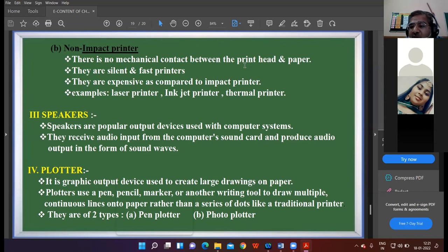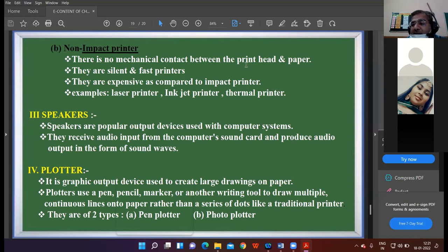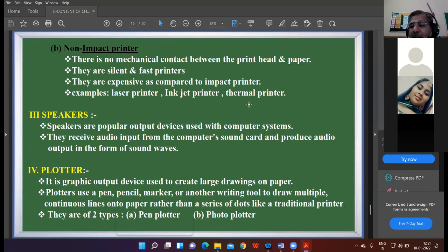Now I have a question. Any child can willingly come on video and discuss the difference between impact and non-impact printers. I've explained the meaning of both categories — now any child come on the video willingly and share their views about the differences between impact and non-impact printers.